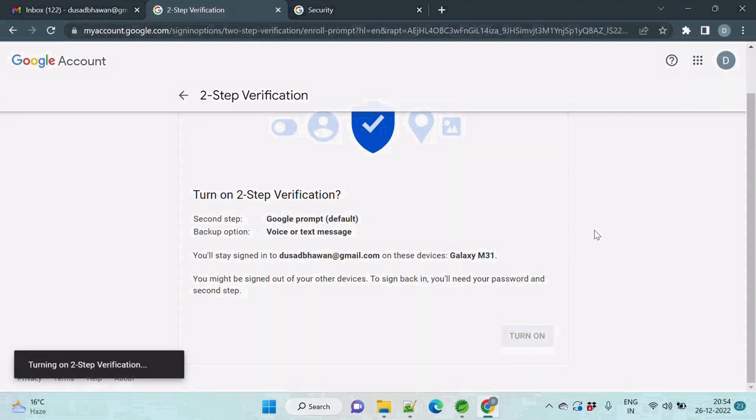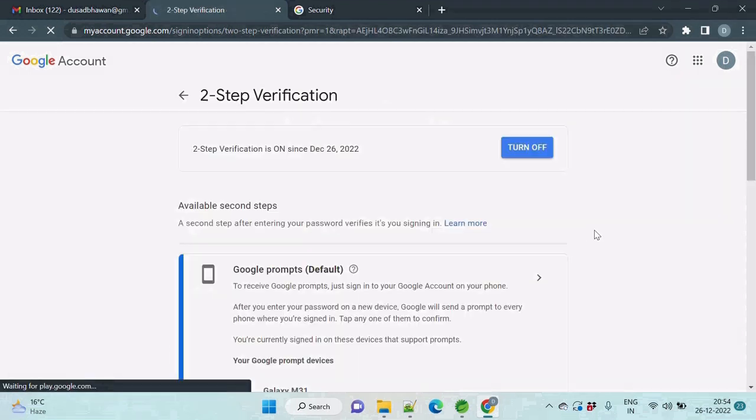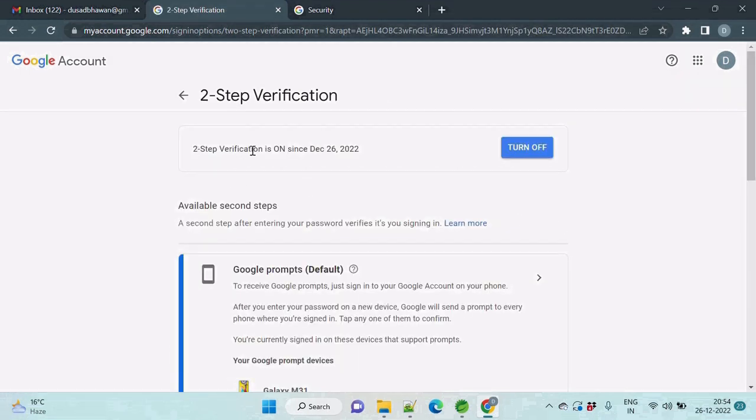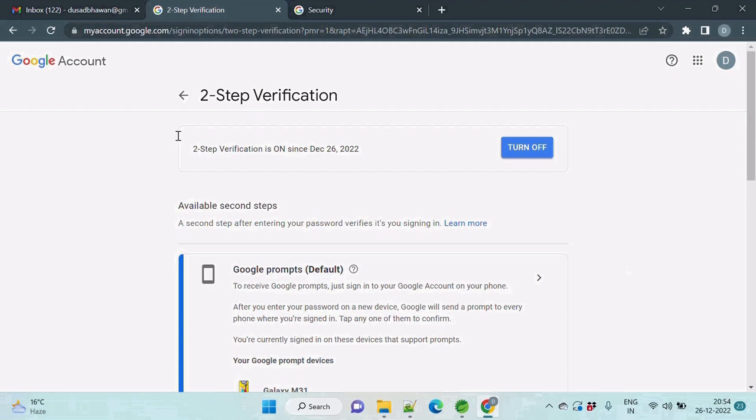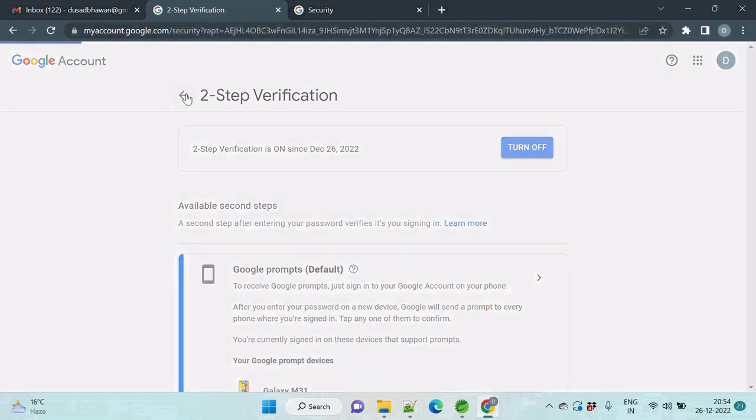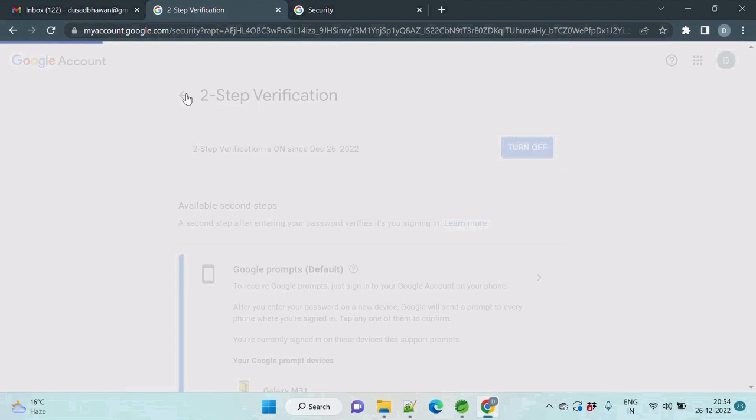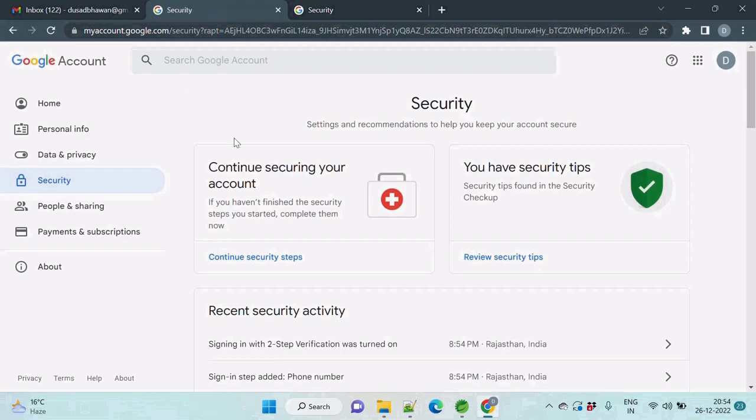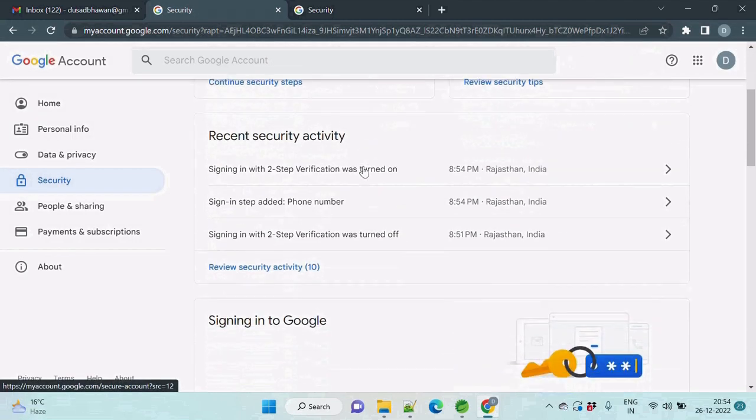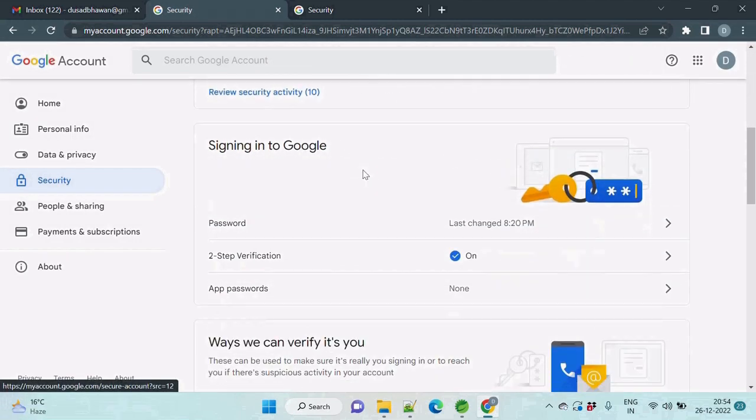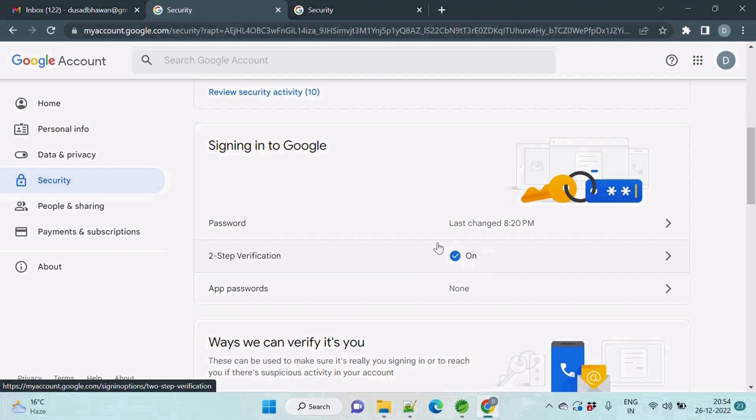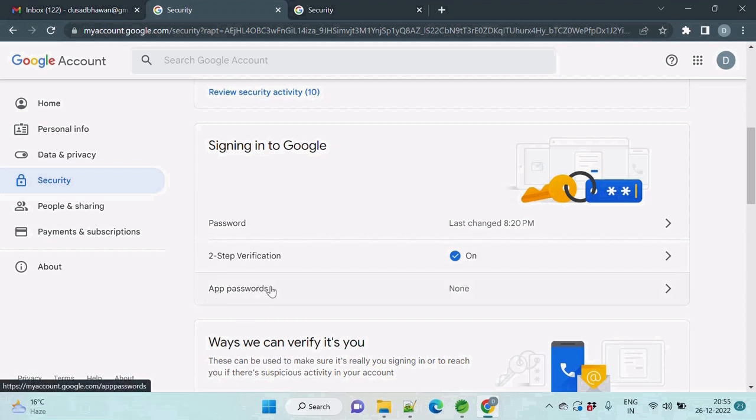Click on turn on. Two step verification is on since 26 December. Okay, so we have successfully turned on our two-step verification. Just click on it to go back. Now just scroll down slowly. So here you can see this on icon is coming here. So we have successfully done this. Now there is the next step: app passwords.